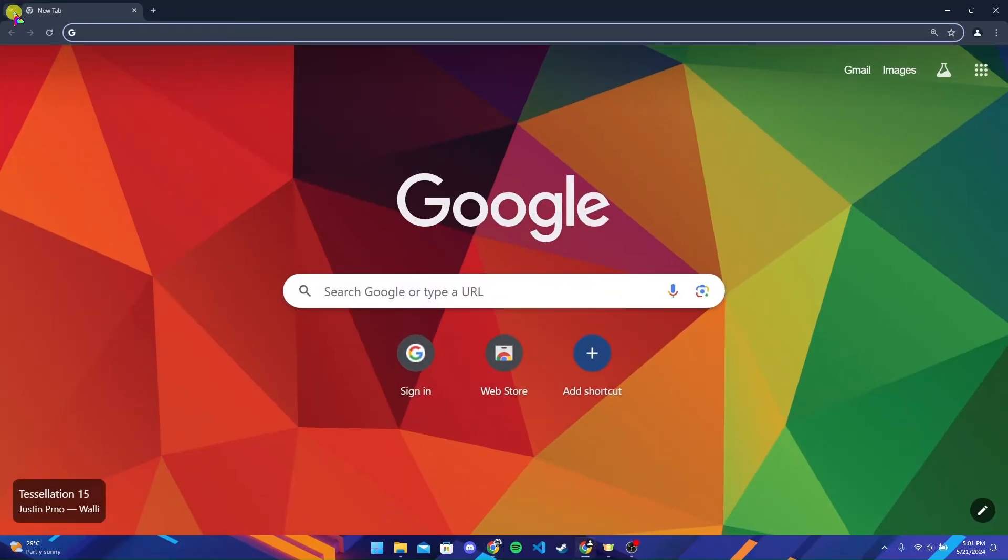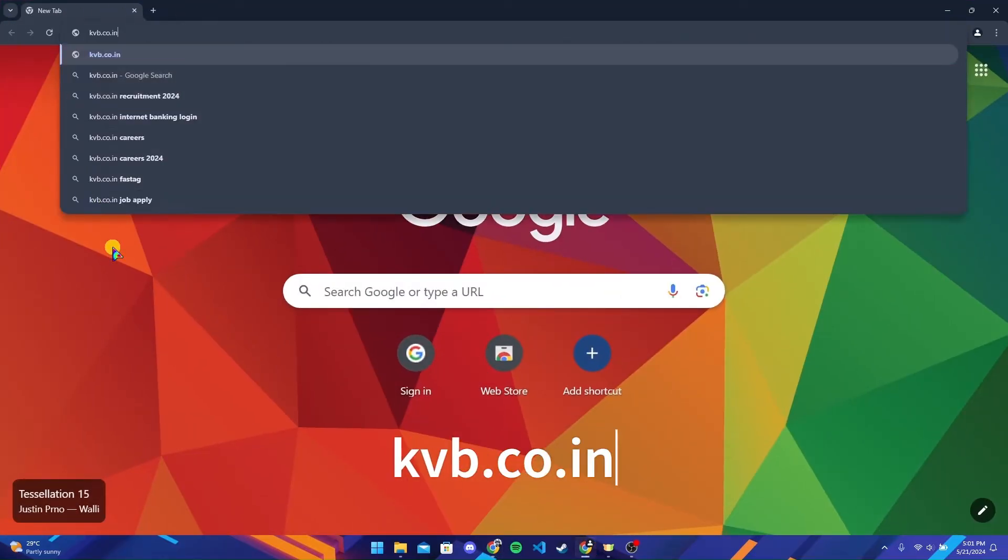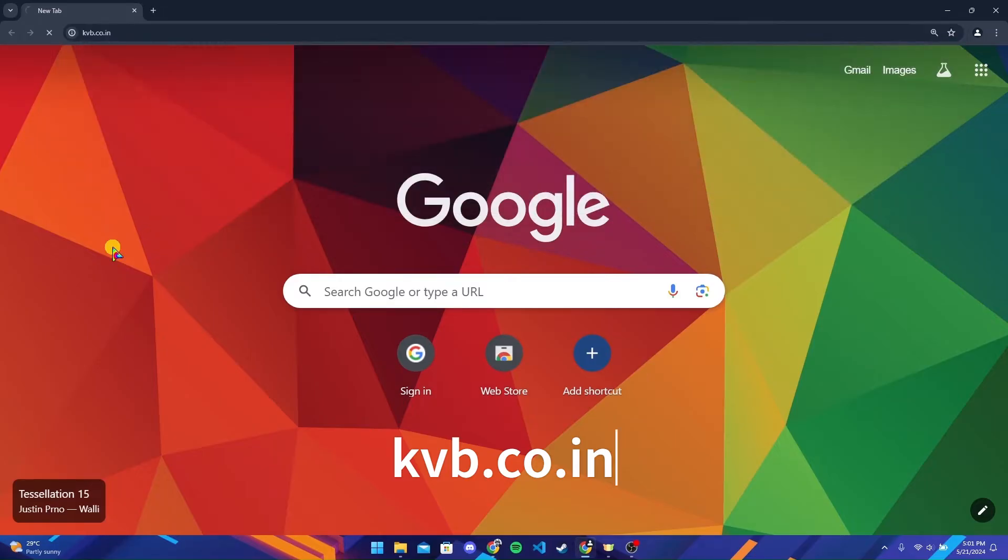Now at the address bar, type in kvb.co.in and click on enter.